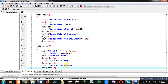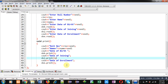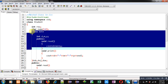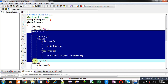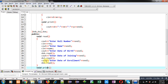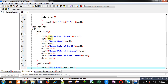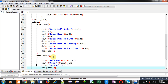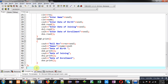This is the complete definition of Student class. First I created attributes roll number and name, then implemented Date class inside Student class, and created three objects: dob, doj, and doe. In the read function, roll number and name are read directly, while date of birth, date of joining, and date of enrollment are read using the read function defined inside the Date class. Similarly the print function is implemented.